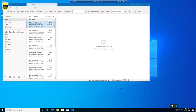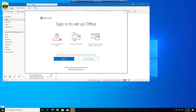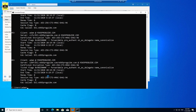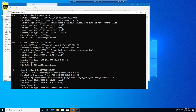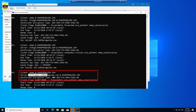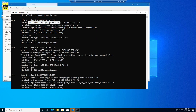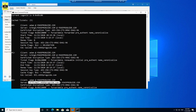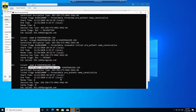Another verification method is to run klist from the command prompt. This will list Kerberos tickets, and you can find mail.m365proguide.com and autodiscover.m365proguide.com in the list, confirming that Kerberos tickets are being used for those services.